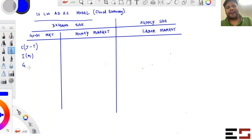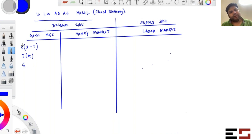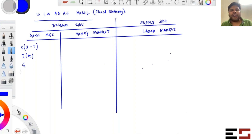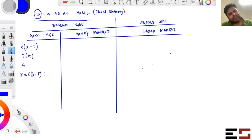Government expenditure is exogenously given, and the government decides its fiscal policy — basically how much to spend — based on whatever goal it has. This demand by consumers, firms, and government gives us the IS equation: Y = C(Y − T) + I(r) + G.